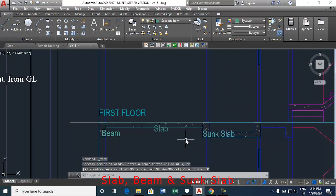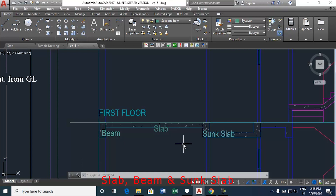This is how to mark the sectional items like slab, sunk slab and beam. Thank you.